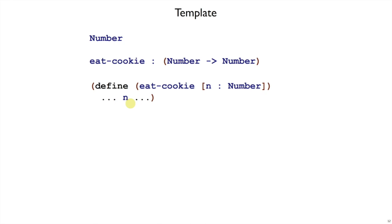And then in the body of the function, which we don't finish, we just write down n here as a reminder that that's what we have to work with. And then we'll have to fill in the rest around that. That's the end of the template step.